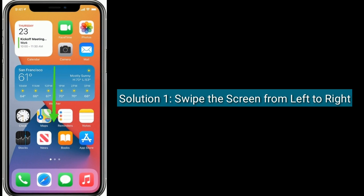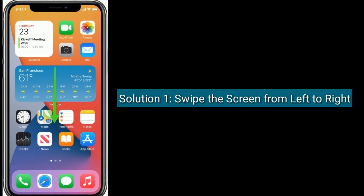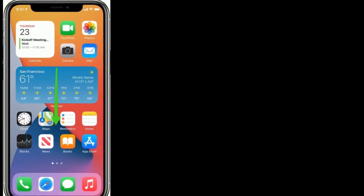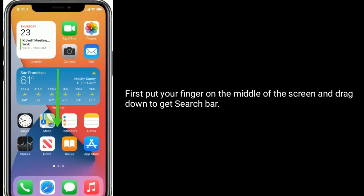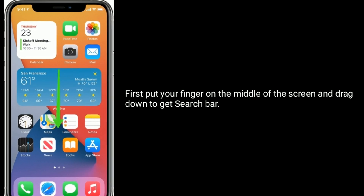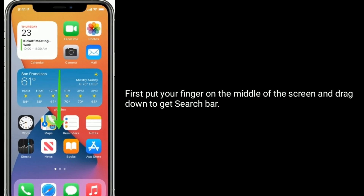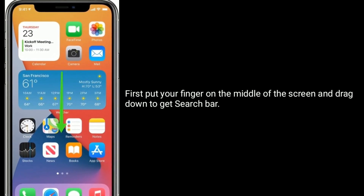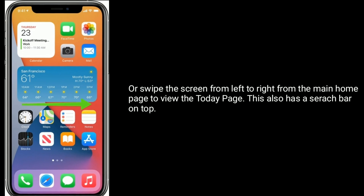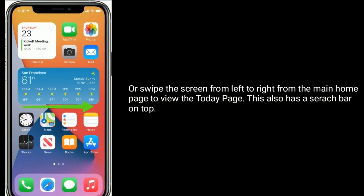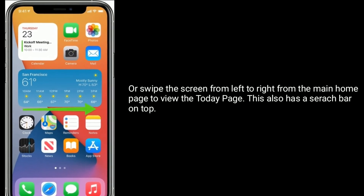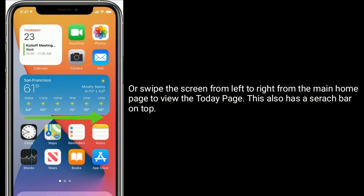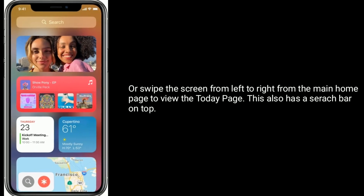Solution 1 is to swipe the screen from left to right. First, put your finger on the middle of the screen and drag down to get the search bar. Or, swipe the screen from left to right from the main home page to view the Today page. This also has a search bar on top.